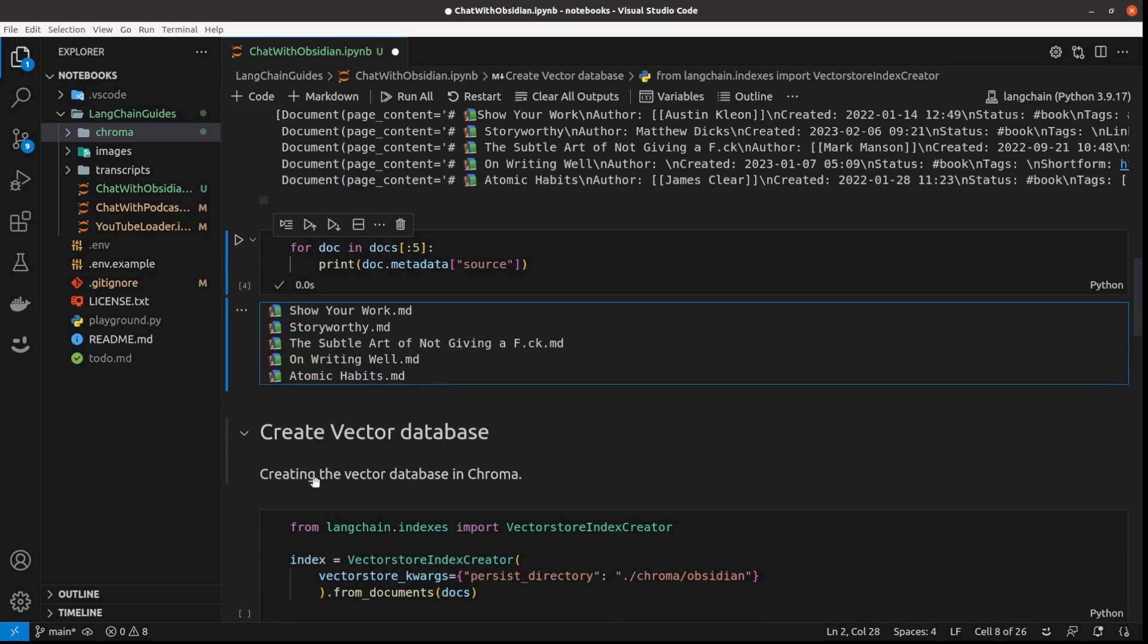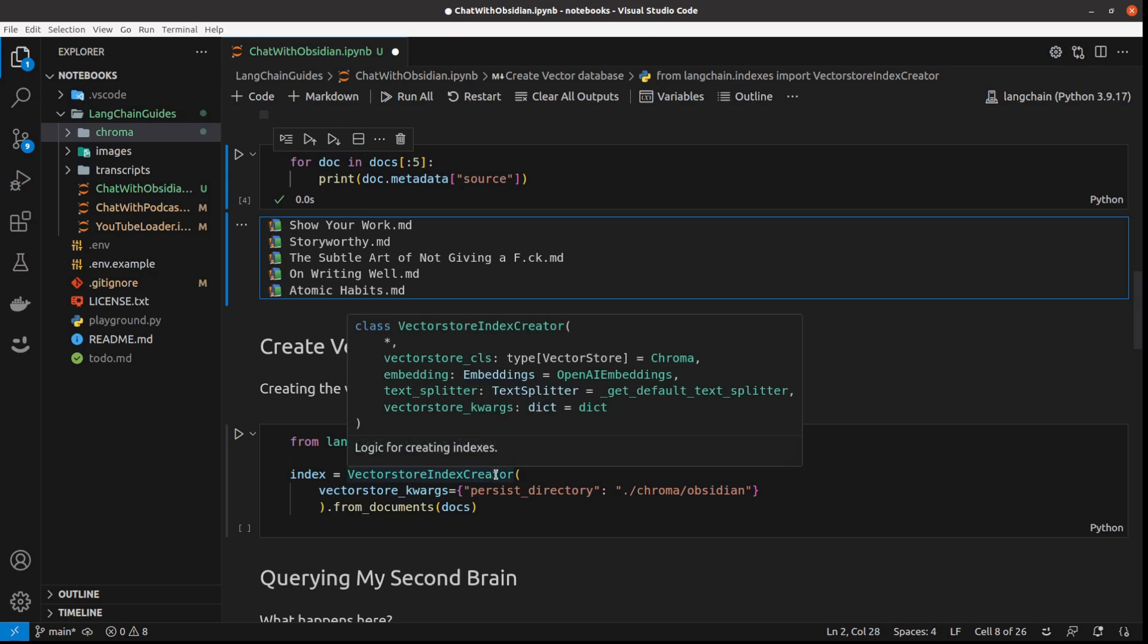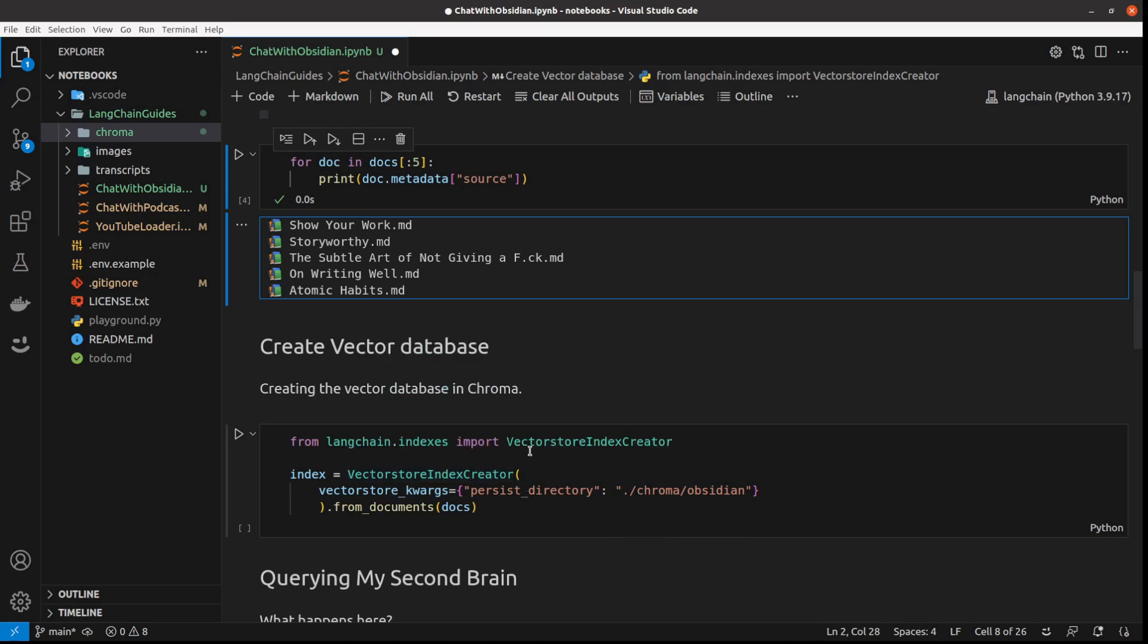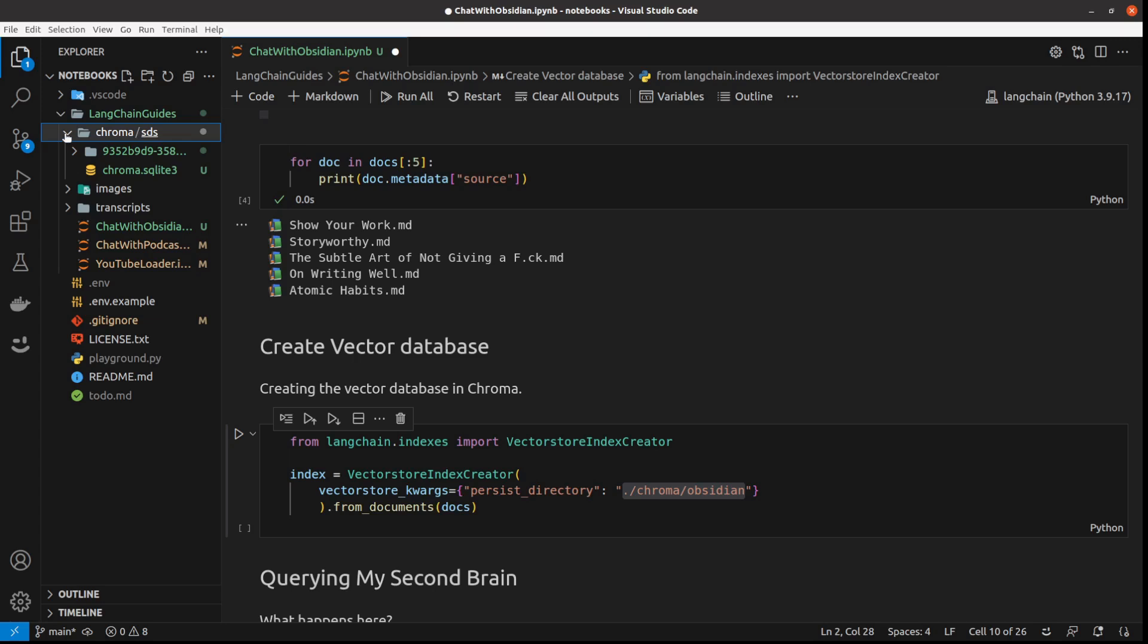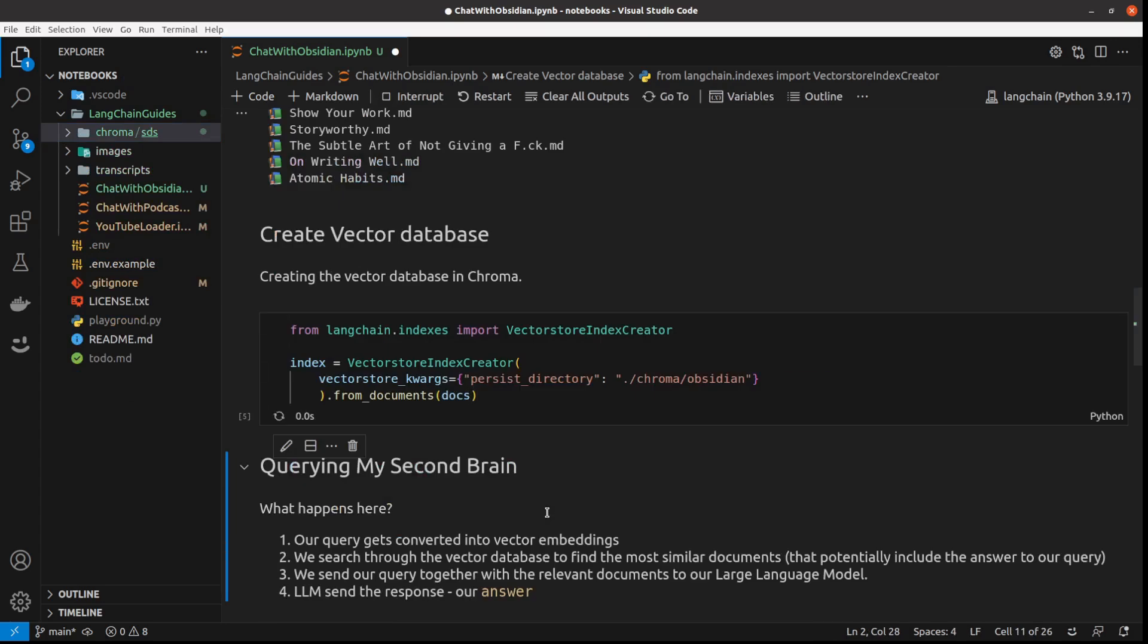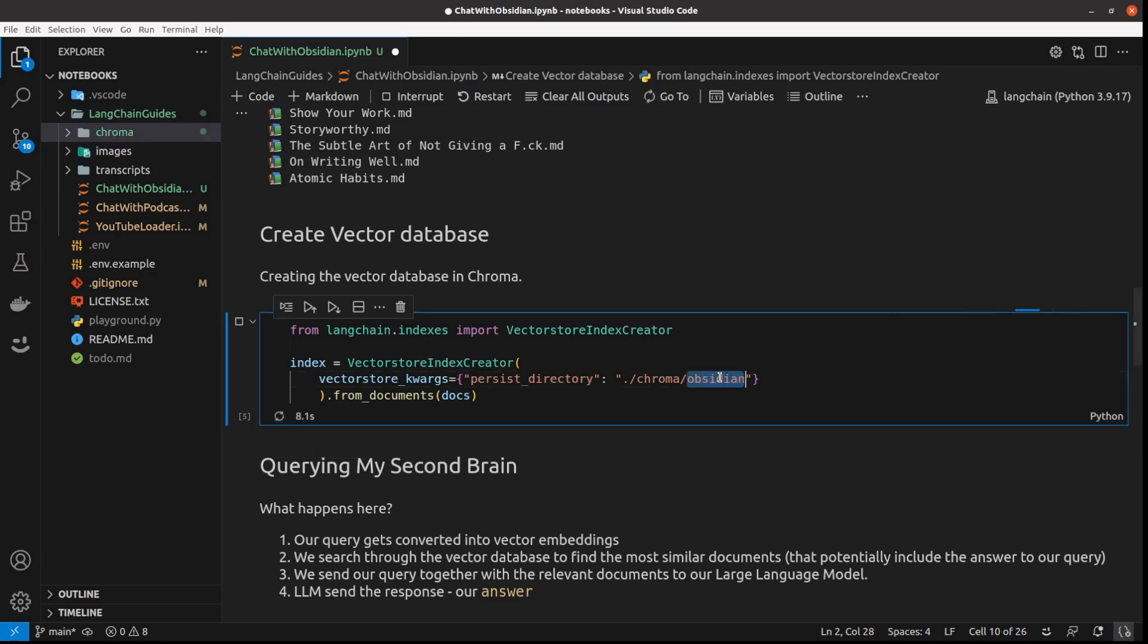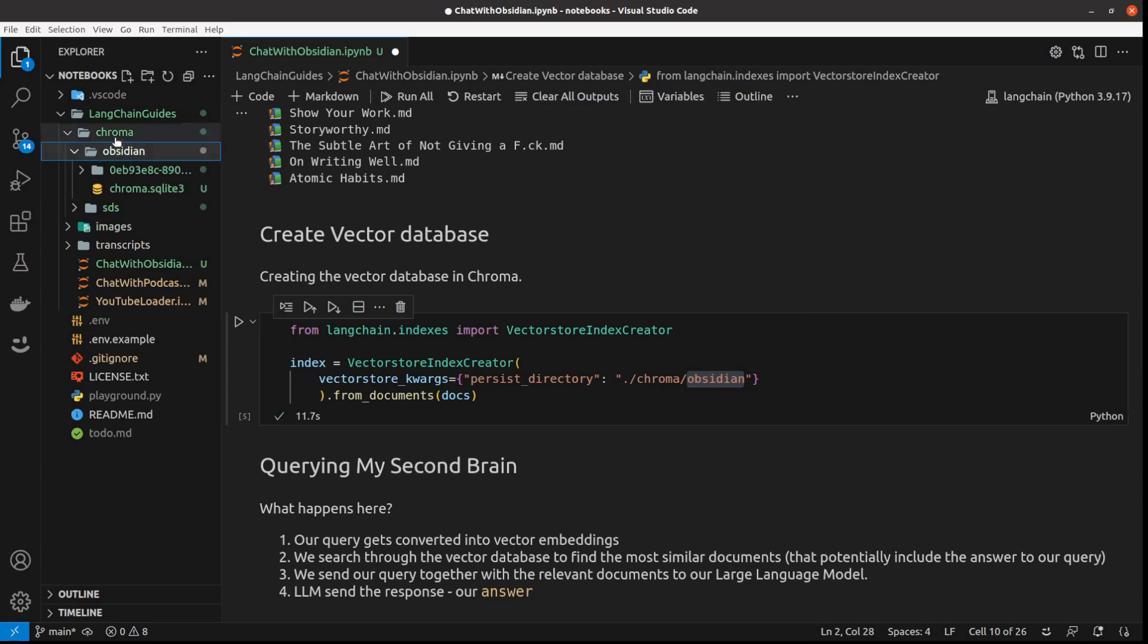And by default it is in chroma. I could actually just call this without any parameters, this vector store index creator which we load from LangChain. But I just want to show you this path - I will create this vector database in this chroma folder under Obsidian. Let me just run it. It should take around 10 seconds. And soon this chroma folder will have another subfolder called Obsidian. Yeah, it's there.